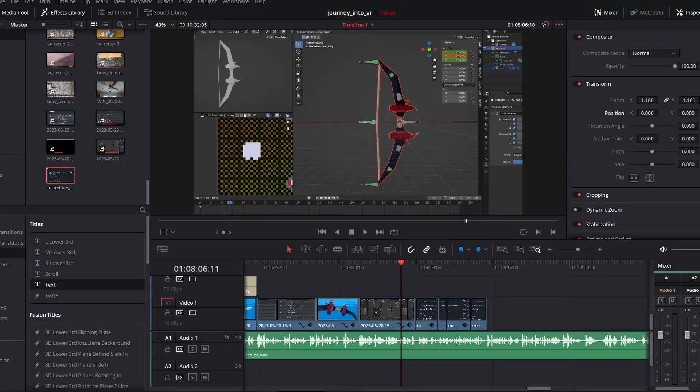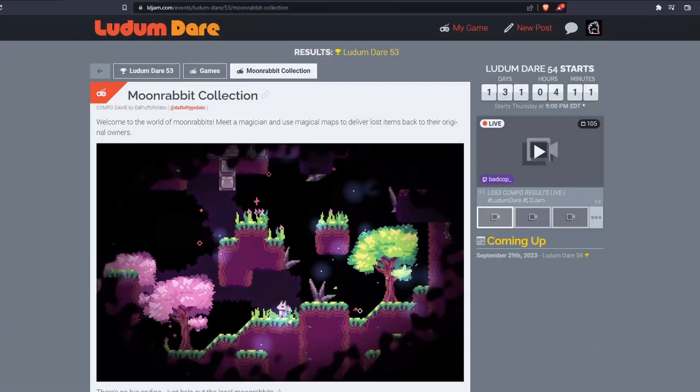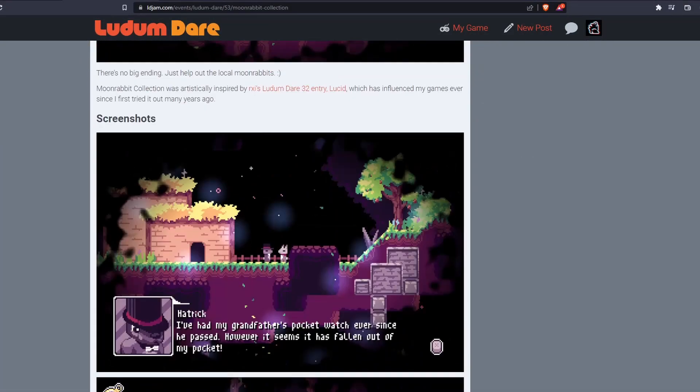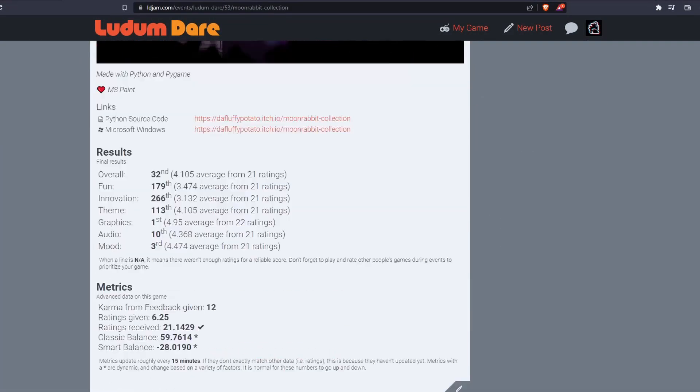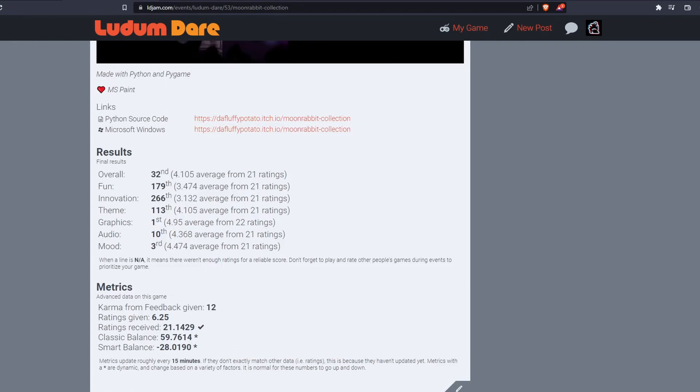So I was just sitting here editing my video that's supposed to come out today and I was waiting for the Ludum Dare results to come out and come to find out I ended up placing first.